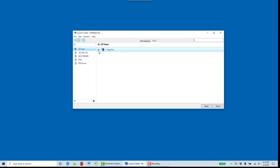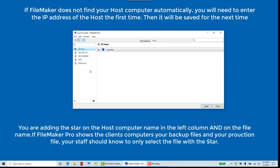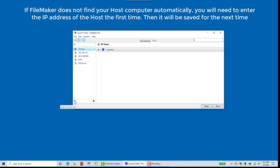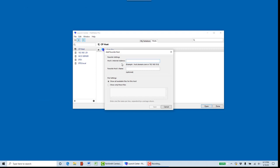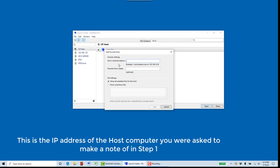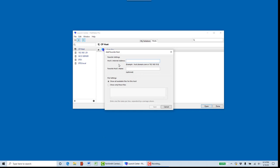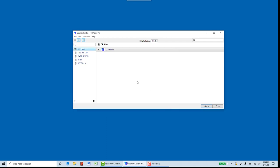If when you click on the host tab you do not see your host computer, click on the plus to add a new host. The internet address you will enter here is exactly as you saw it in step one when you did File, Sharing, Share with FileMaker Clients — the IP address of the host. You will enter it here, and optionally name it something like 'Host Computer for CratePro' or anything you will remember. Once you click Save, you will see the list of CratePro files show up with the name you created, and it will then show you the file.